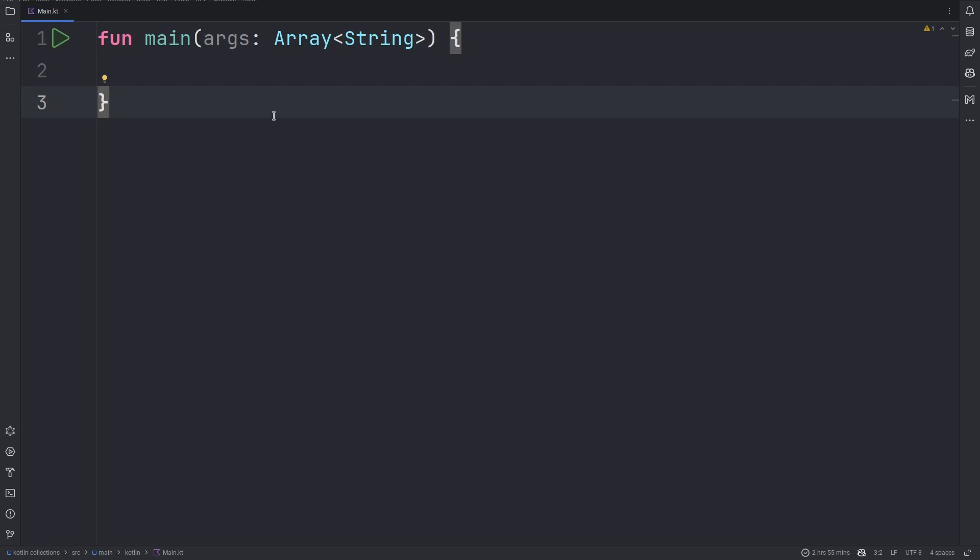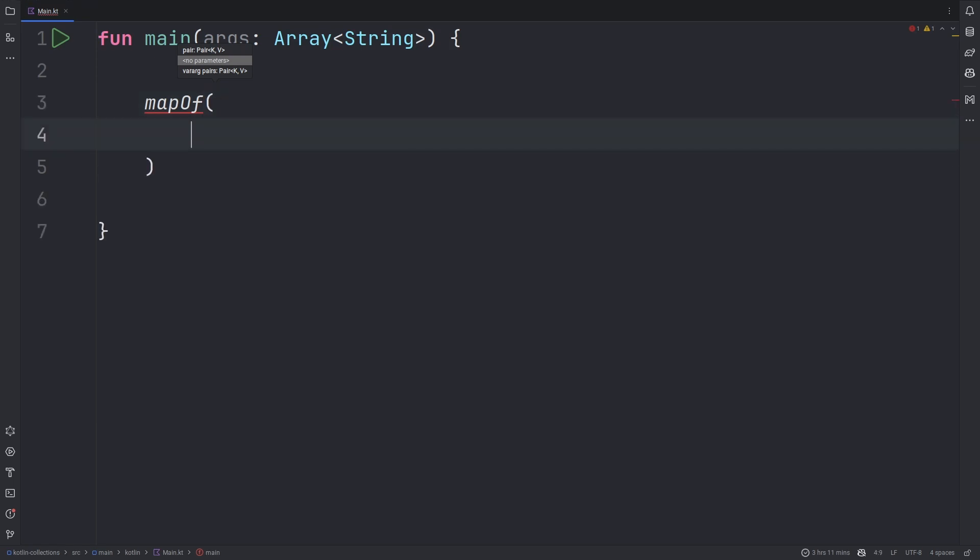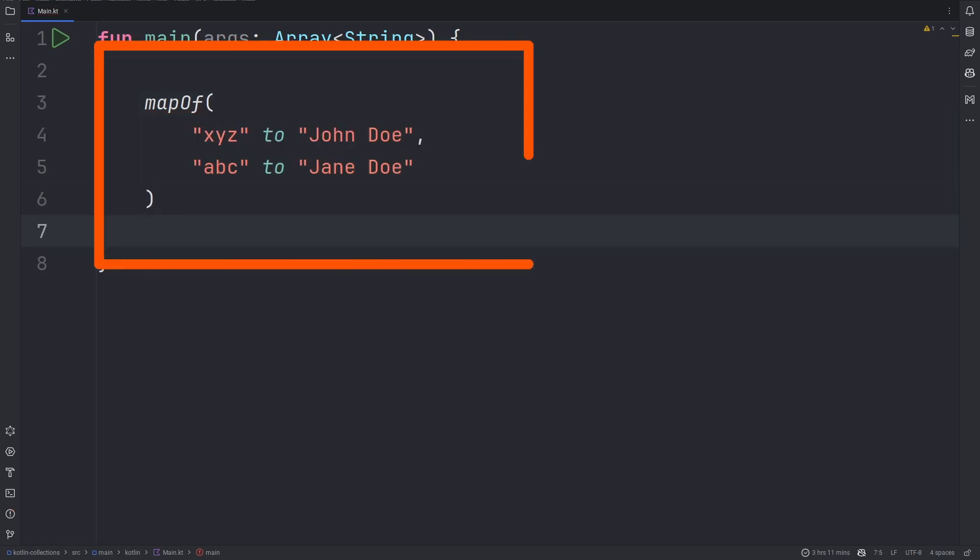Let's start by creating an immutable map. To create an immutable map we simply use the mapOf construct. Within the parameters provide the key and the value. Here we have two keys, xyz and abc, and each of them corresponds to their resulting value, John Doe and Jane Doe respectively.